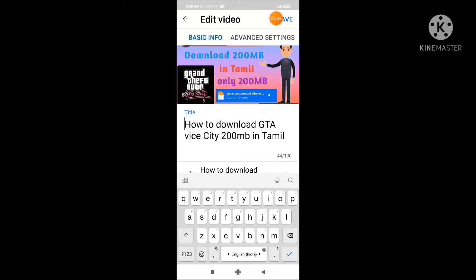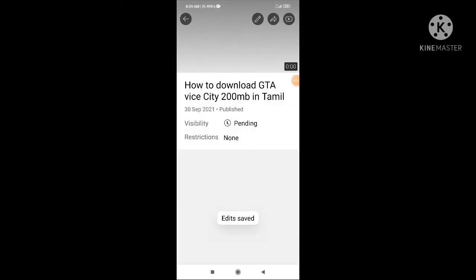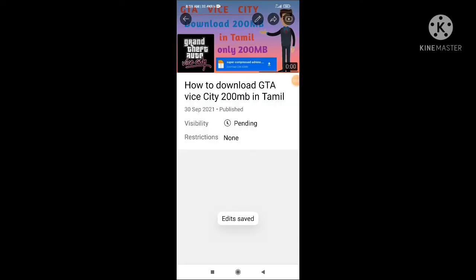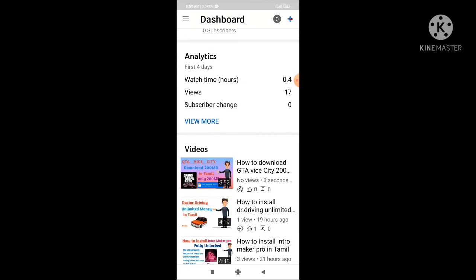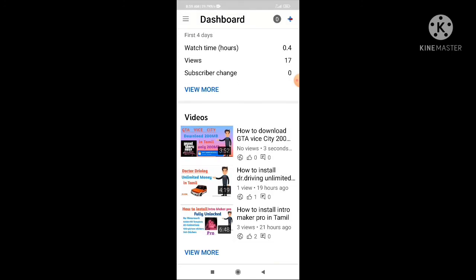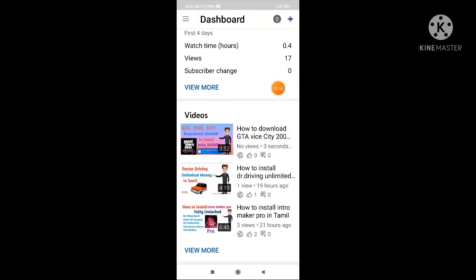Now we can save it. The first save is a blur. If you refresh the video, you will be able to refresh the video. Please subscribe and like this video and share the video with your family and friends.